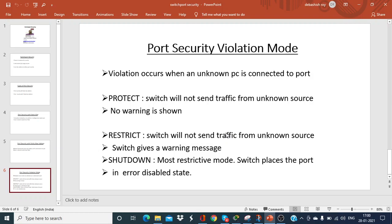In protect mode, no message is described and no log entry will be kept. But if you implement restrict mode, the switch also blocks traffic from an unknown source, and it gives a warning message and stores it as a log entry. The most effective and most restrictive mode is shutdown mode — the switch places the port in an error-disabled state, actually disabling the port. We will implement port security in shutdown mode to see the effect.